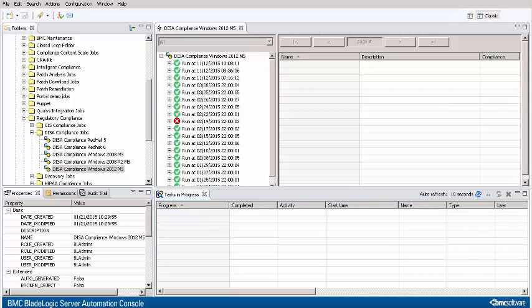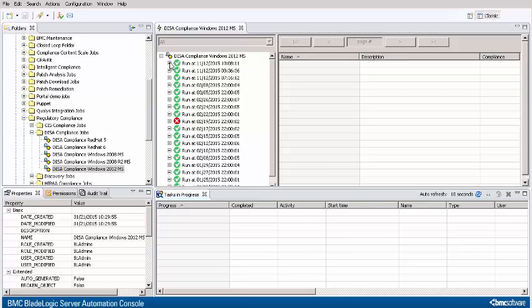The job is finished now. Now I can expand that run of the job and select Rules view.